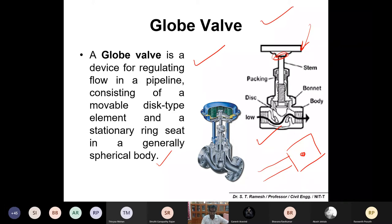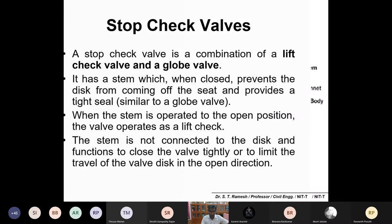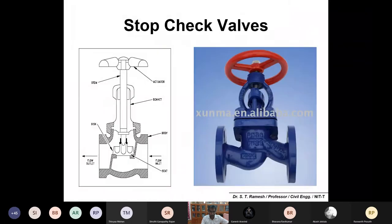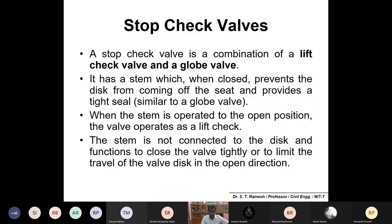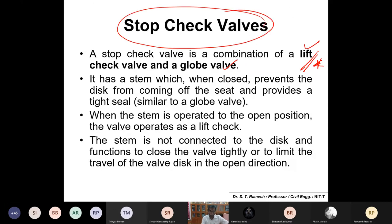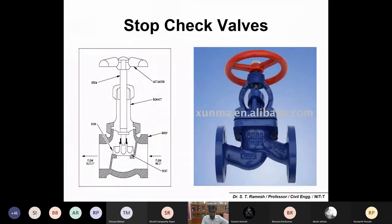Please make a note: a globe valve is a device for regulating flow in a pipeline, consisting of a movable disk and a stationary ring seat within a spherical body. It is used to regulate water flow in the pipeline. Next is the stop check valve, which is a combination of the lift check valve and the globe valve.